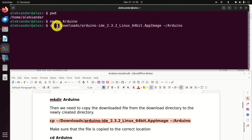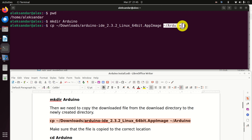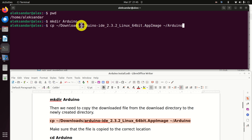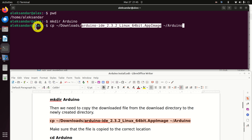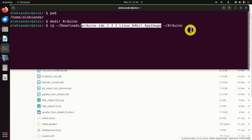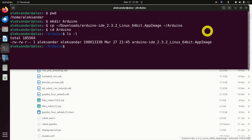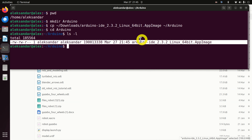So to copy, you need to enter the source path and the destination folder. The name of the file should precisely match the name of the file in the downloads folder. Let's execute this and make sure that we have properly copied the file. Let's move to our Arduino folder and type 'ls -l' to see the file. Here it is. Perfect.